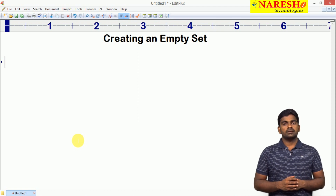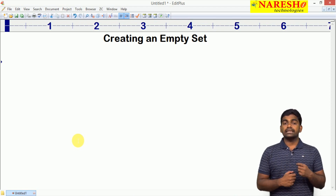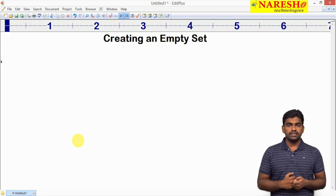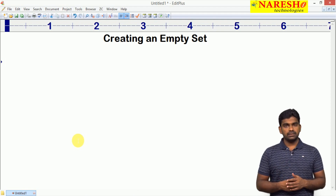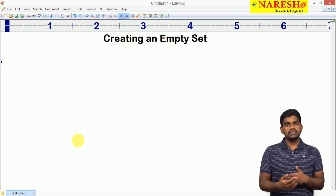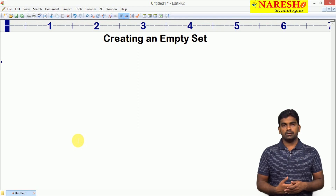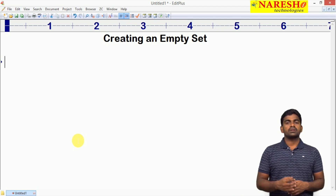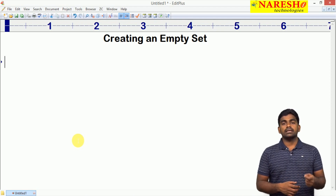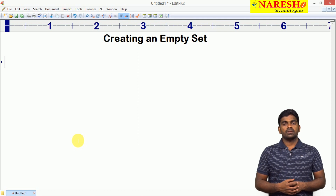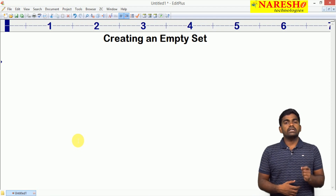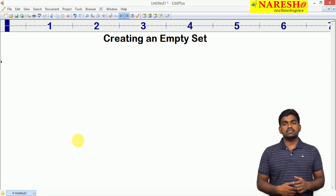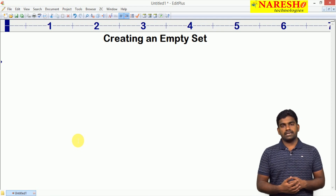Generally, whenever we are creating any collection object, we can create it in two ways: with a direct assignment of an empty set, empty list, empty tuple, and so on. The second way is by calling the constructor. But for a set, an empty set can be created only with the help of the constructor, not by direct assignment.